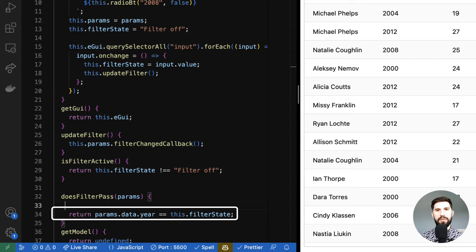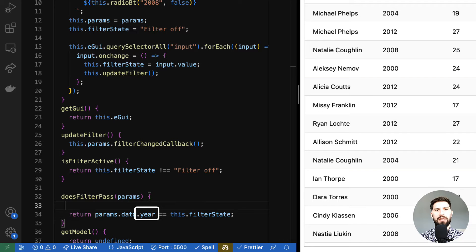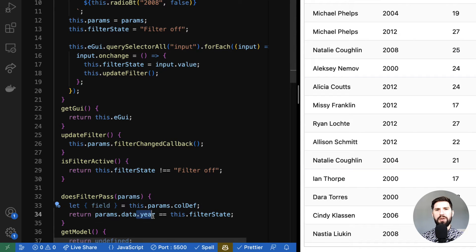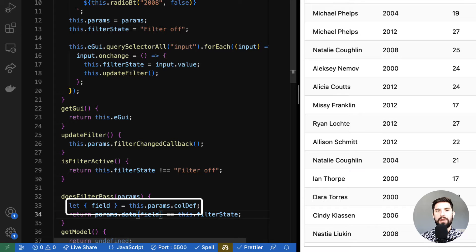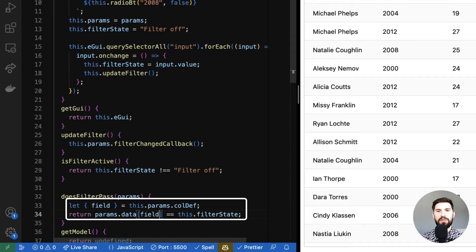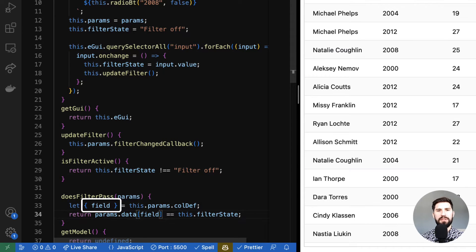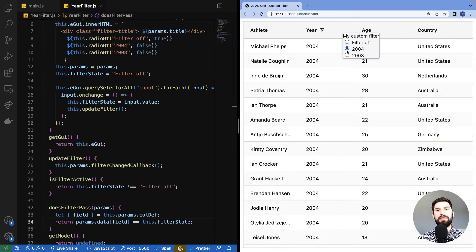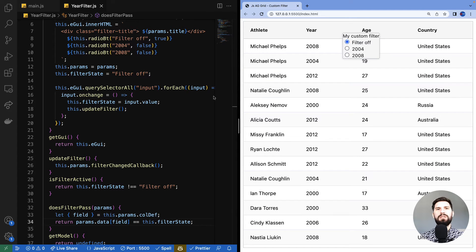The node is the grid's row node, where the grid keeps state information about the row such as the row index. Let's close the console and remove the print statements. This line where we look at the year attribute of the data isn't ideal because I've hard-coded the filter to only look at the year field. What we'd ideally like is for filters to be reusable — no dependency on a specific field. So I'm going to pull the field information from the column definition provided in the component's params.